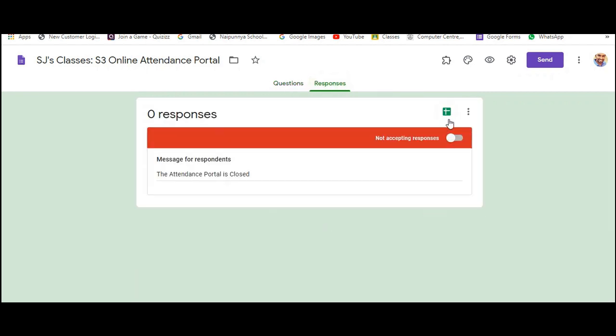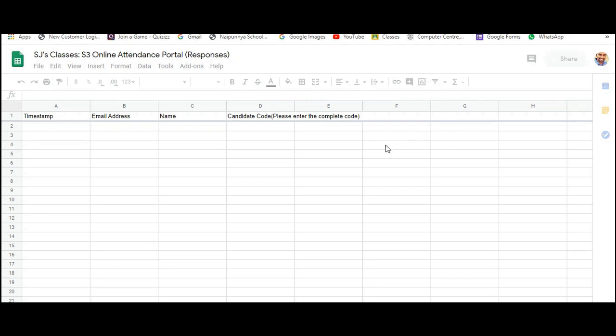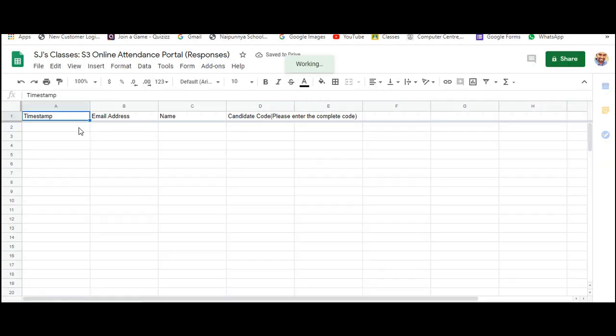Now this is how you extract the data. Right now I don't have any data in it because the students haven't entered their attendance. So this is where you will find their details.